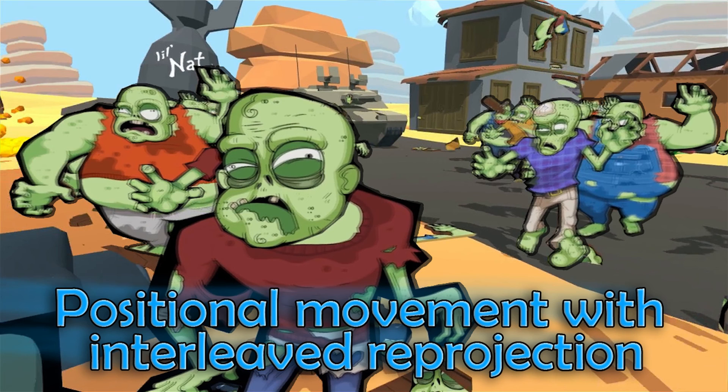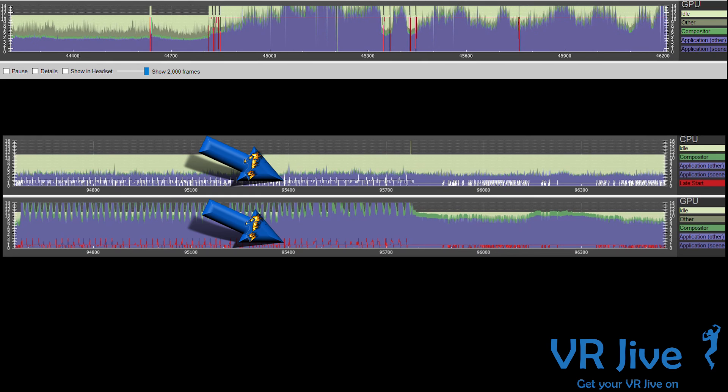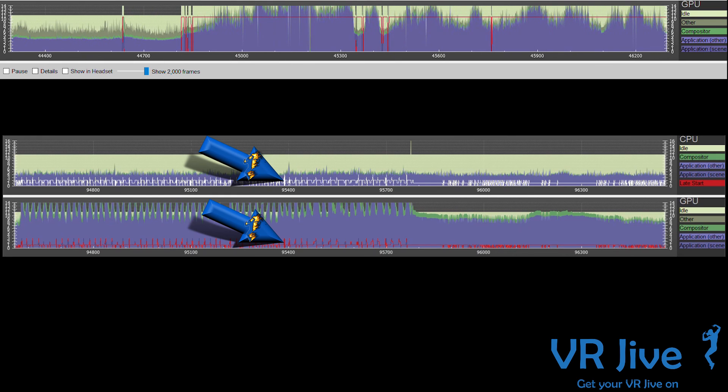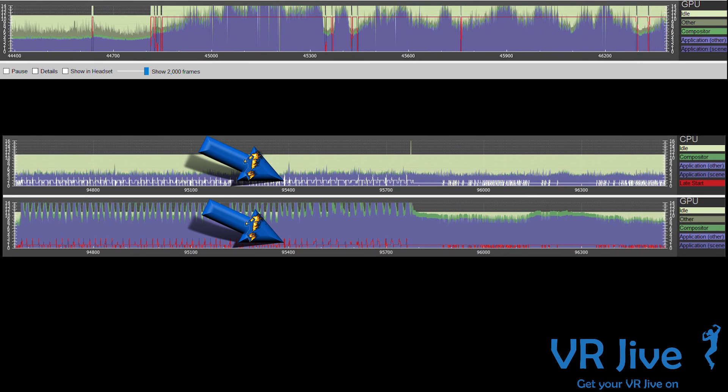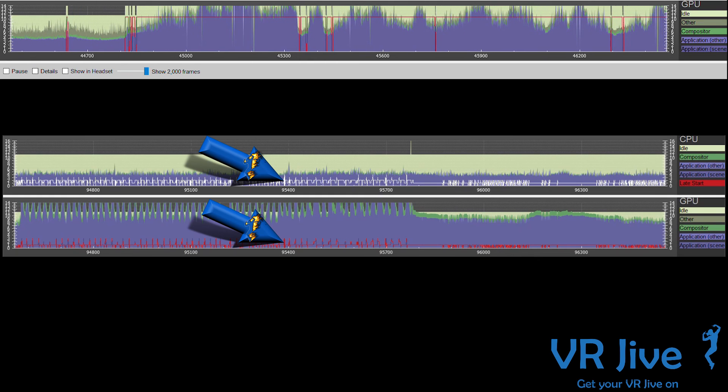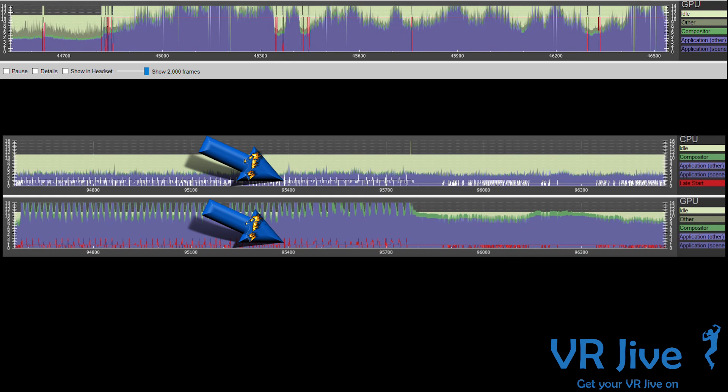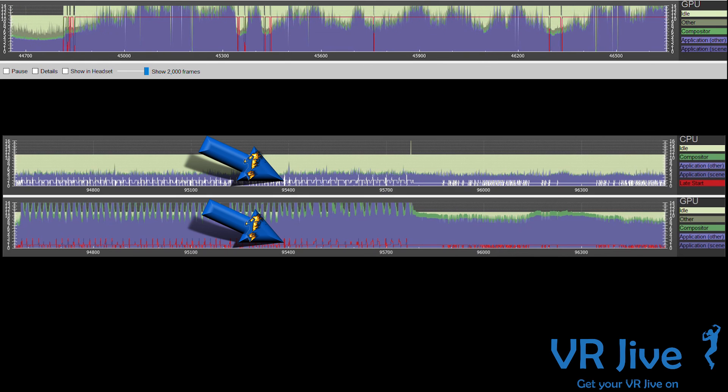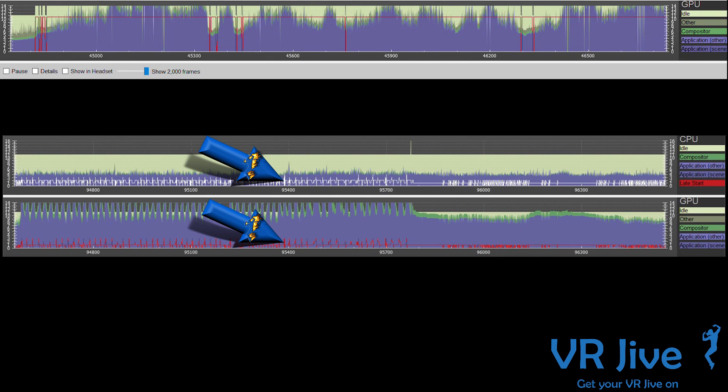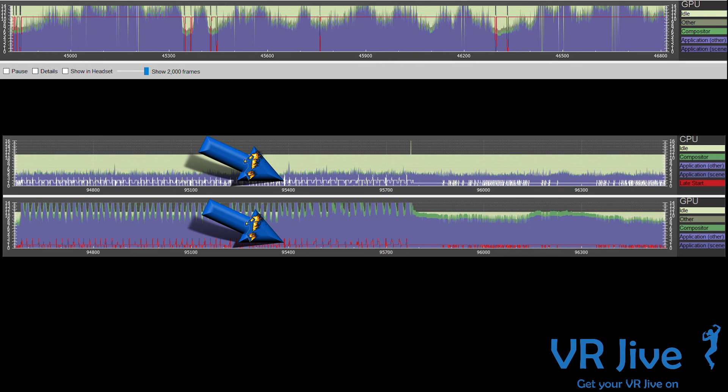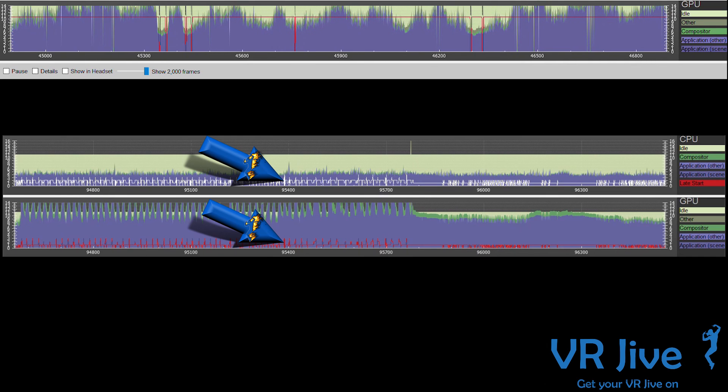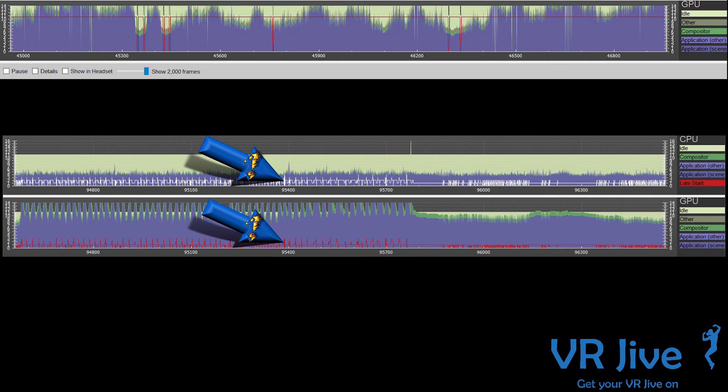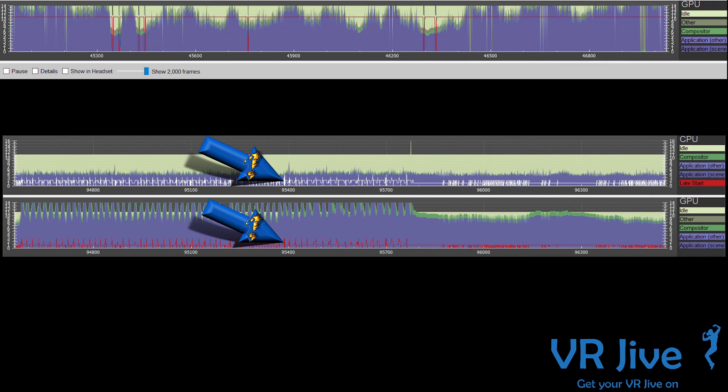If you have a graphics card that supports it, asynchronous reprojection picks up the previous rendered frame and reprojects it, compensating for positional data. This provides a much smoother experience than interleave reprojection. Asynchronous reprojection also produces a red line in the GPU graph but will mirror a white line in the CPU graph.